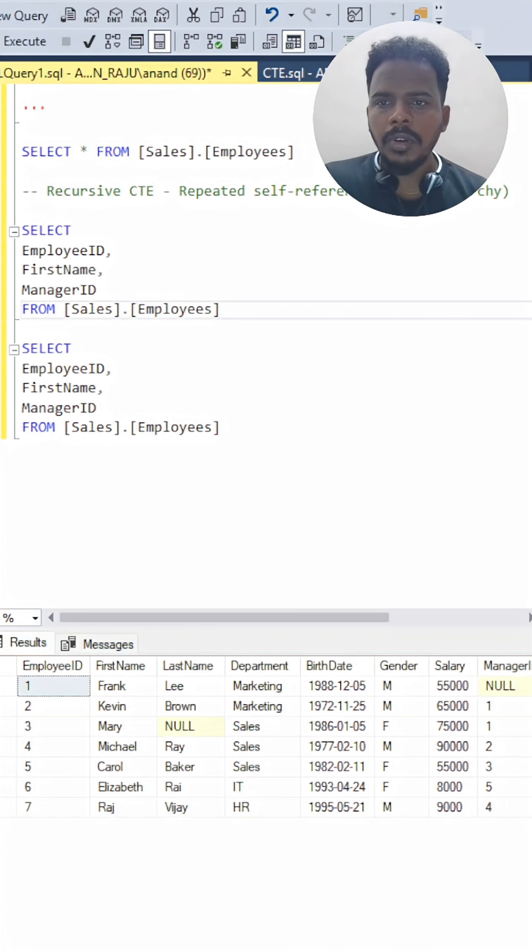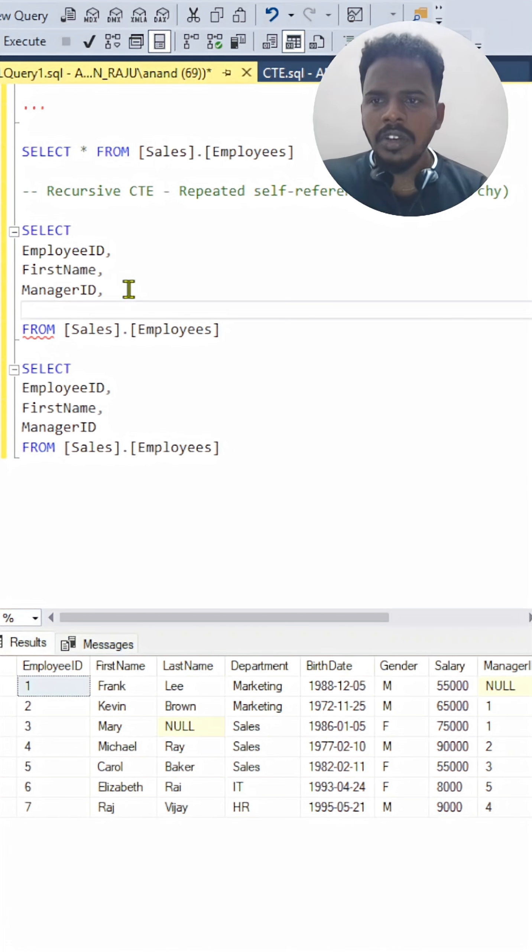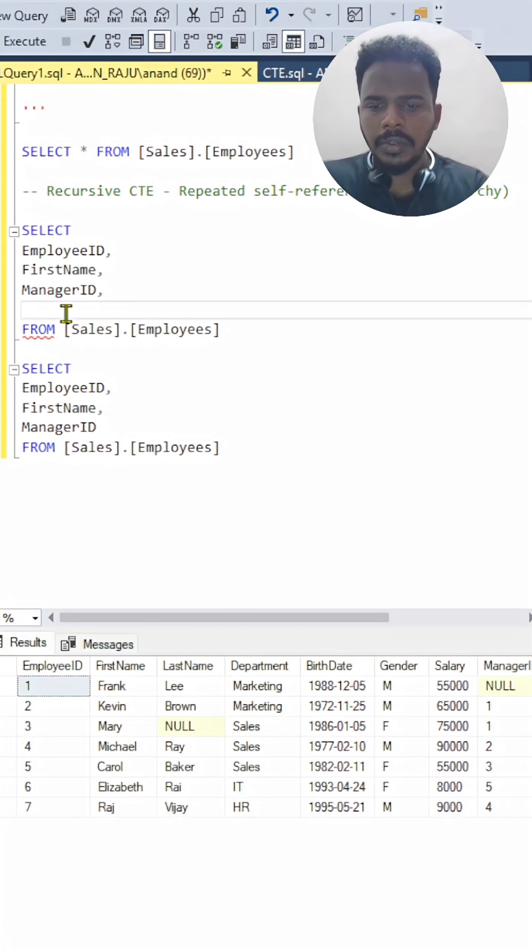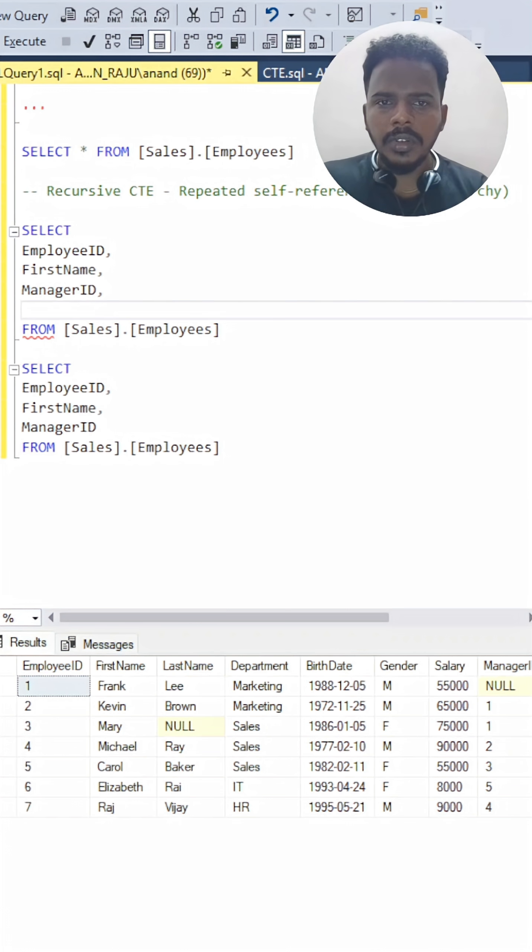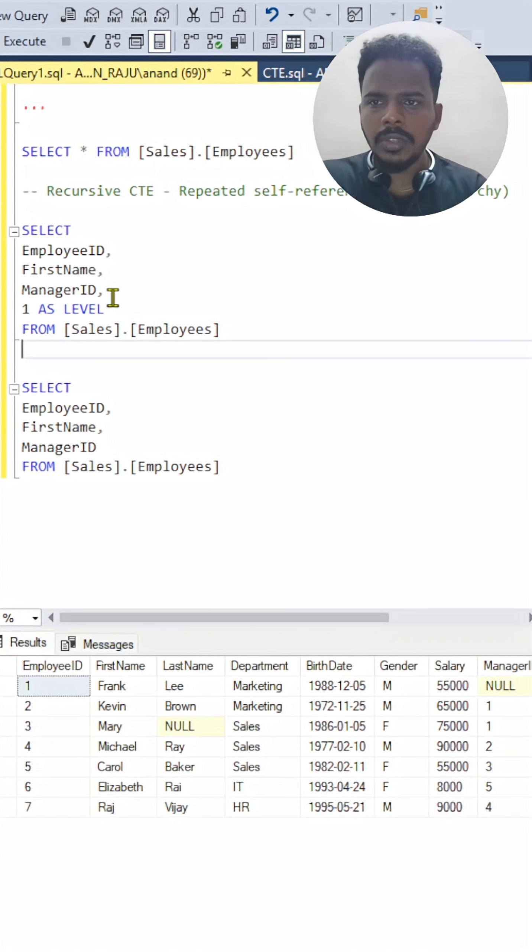Now what I am going to use is, I have been mentioning the levels. For the manager, we need to differentiate with levels. In that case, I am using one as a level for our manager alone.